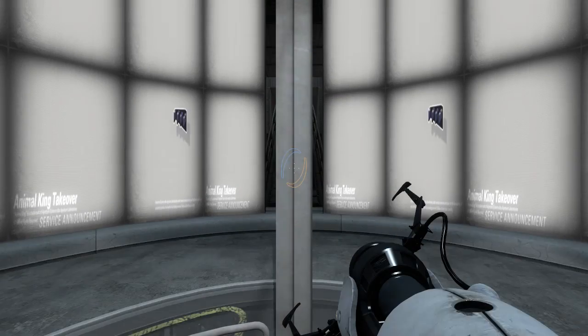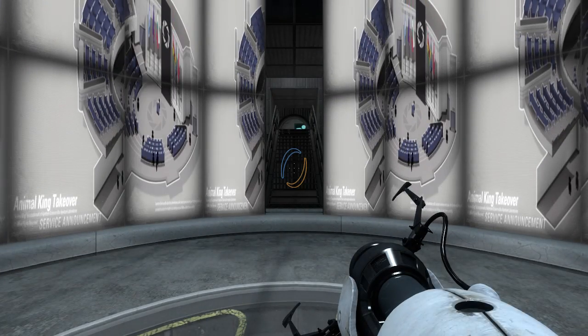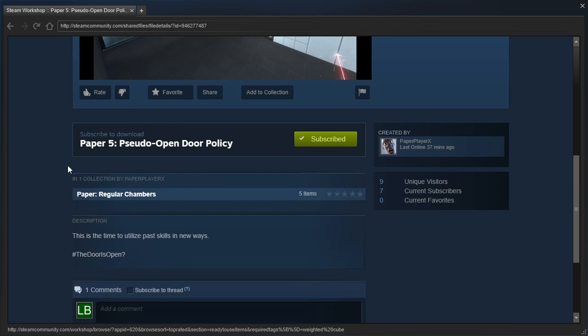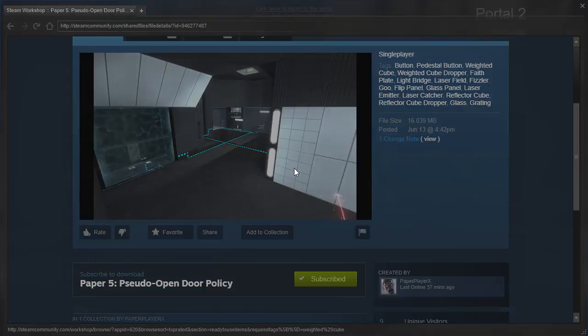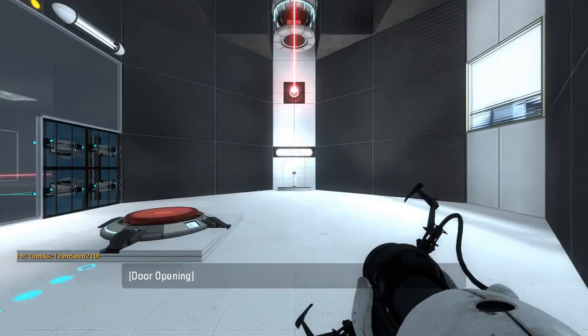Hey guys, I'm LB, and let's check out Paper 5 Pseudo-Open Door Policy by PaperplayerX. This is the time to utilize past skills in new ways. Hashtag the door is open question mark. Alright, let's get started, shall we?